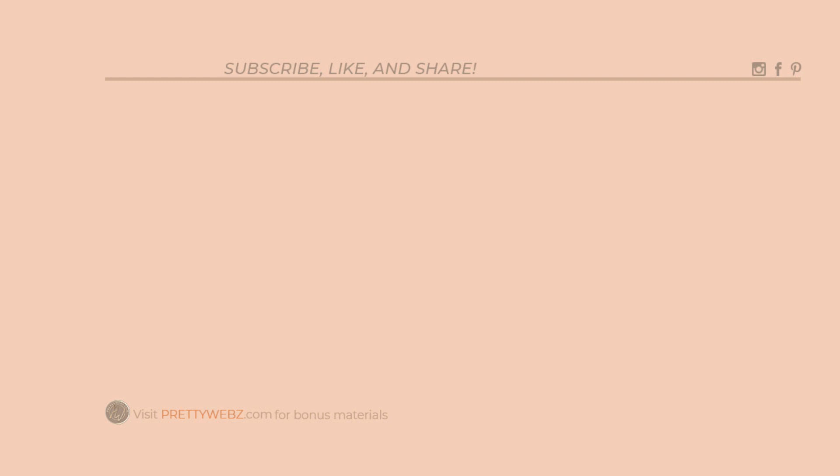To learn more about working with Photoshop, watch one or both of the videos up on the screen right now. And don't forget to like, share, and subscribe. Until next time, thanks for watching.